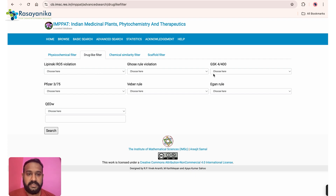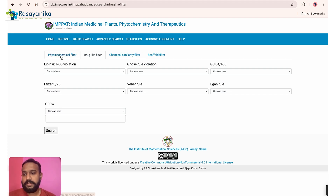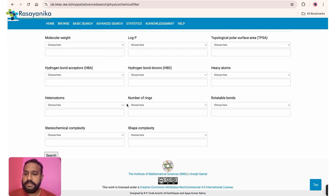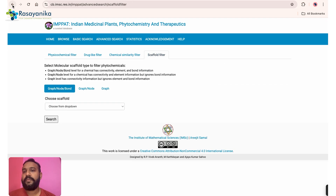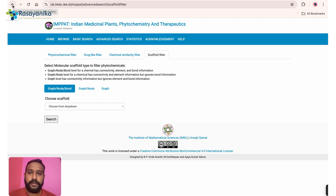The advanced search allows filtering by drug-likeness parameters including Lipinski's Rule of Five, Pfizer rules, and GSK rules — multiple rules used in virtual screening. For more on computer-aided drug designing and discovery, consider joining our course. That's all for today — hopefully you've learned about the most widely used cheminformatic and phytochemical databases. Hit like, share, and comment what you'd like to see next. Thank you.